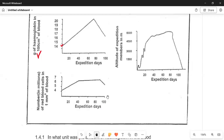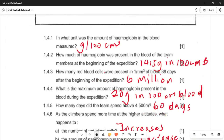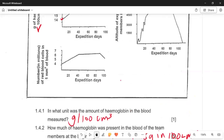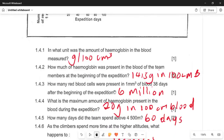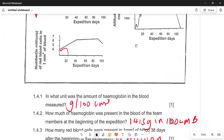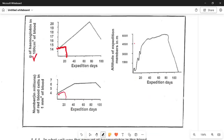In 1.4.4, the minimum amount of haemoglobin present in the blood during the expedition is 20 grams per 100 mm³ of blood. Looking at the graph, the answer is 20 grams. In 1.4.5, at 500 metres the team spent 60 days, and at over 1500 metres they also spent 60 days — you can interpret this from the graph to find the final answer.